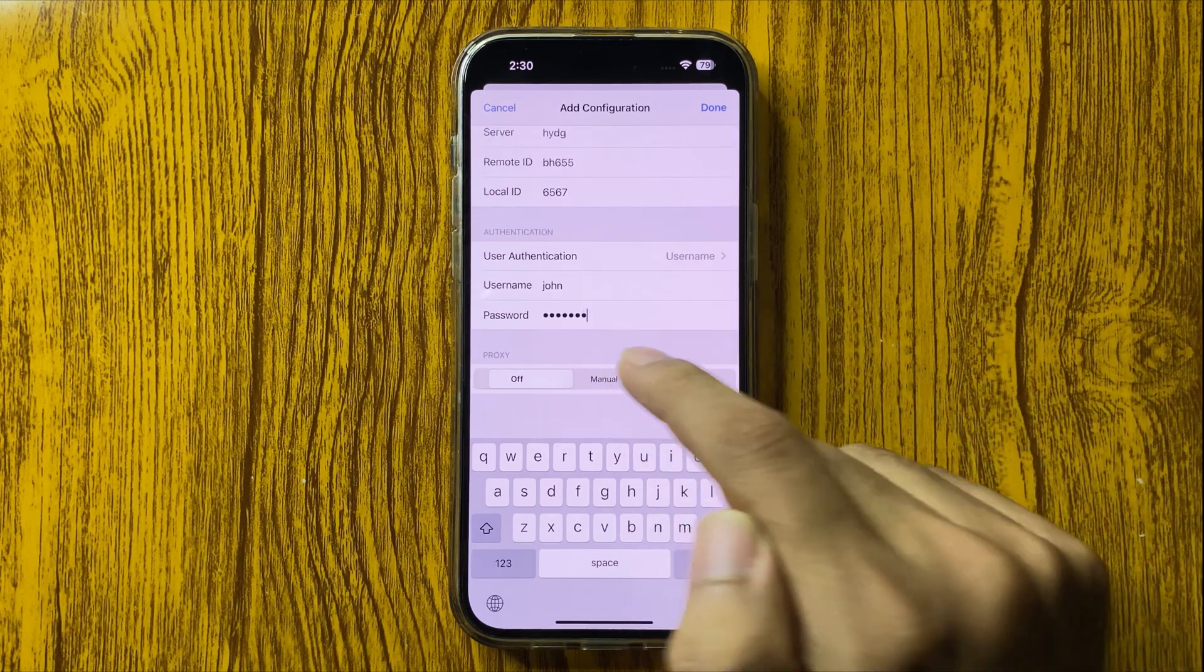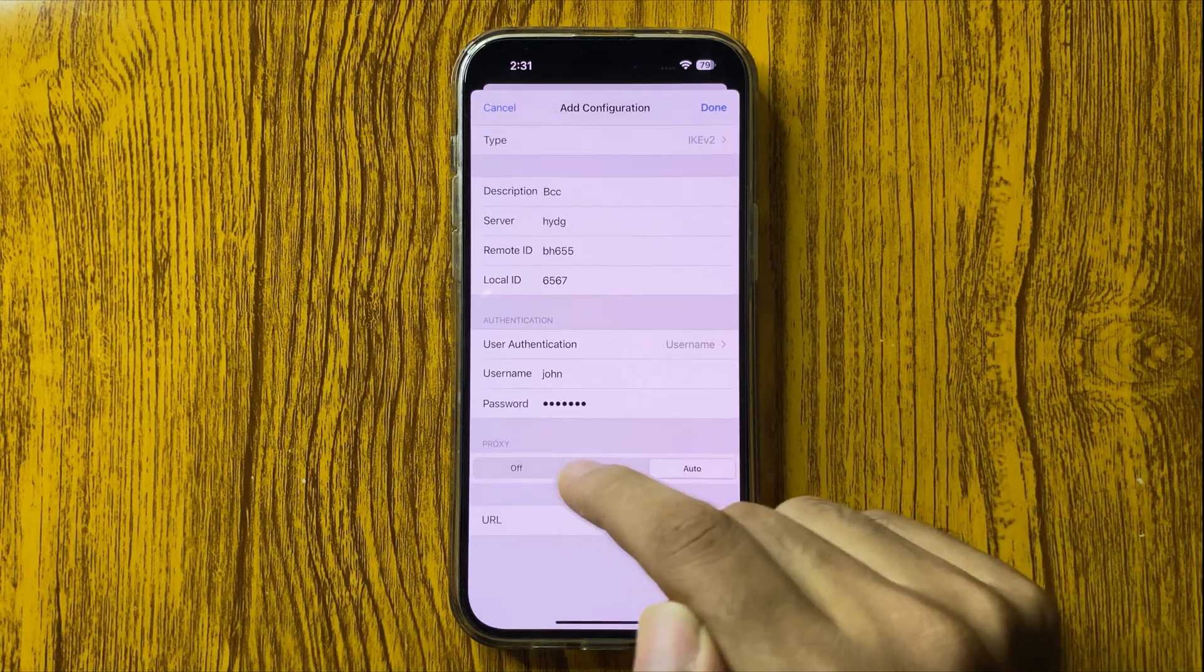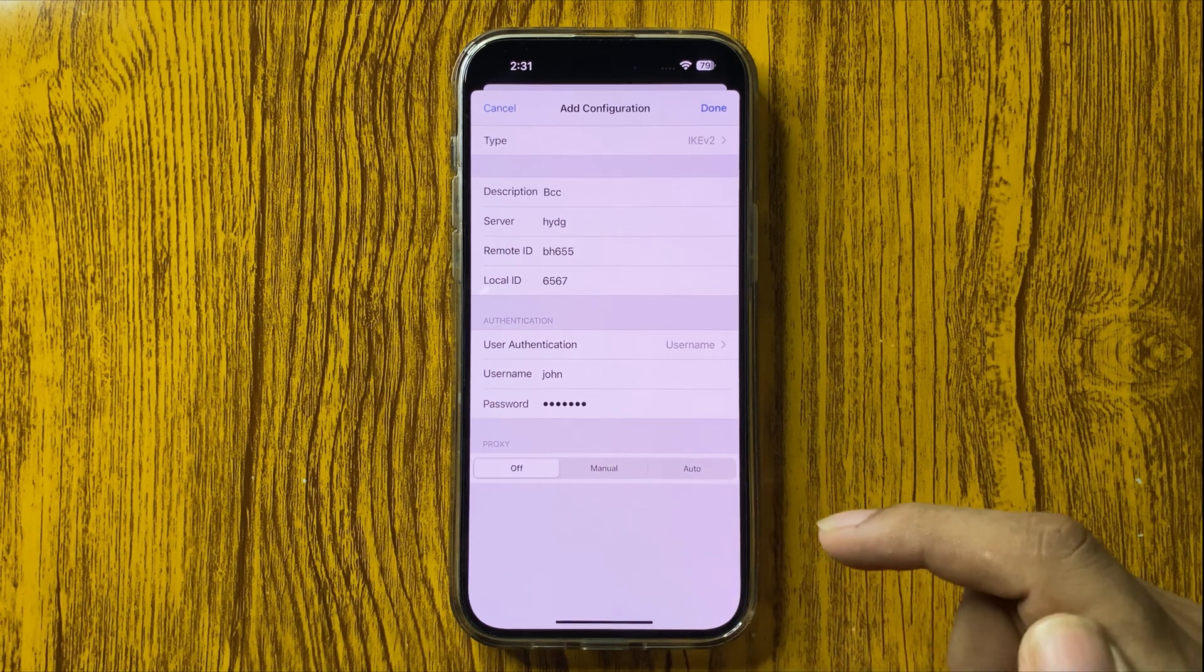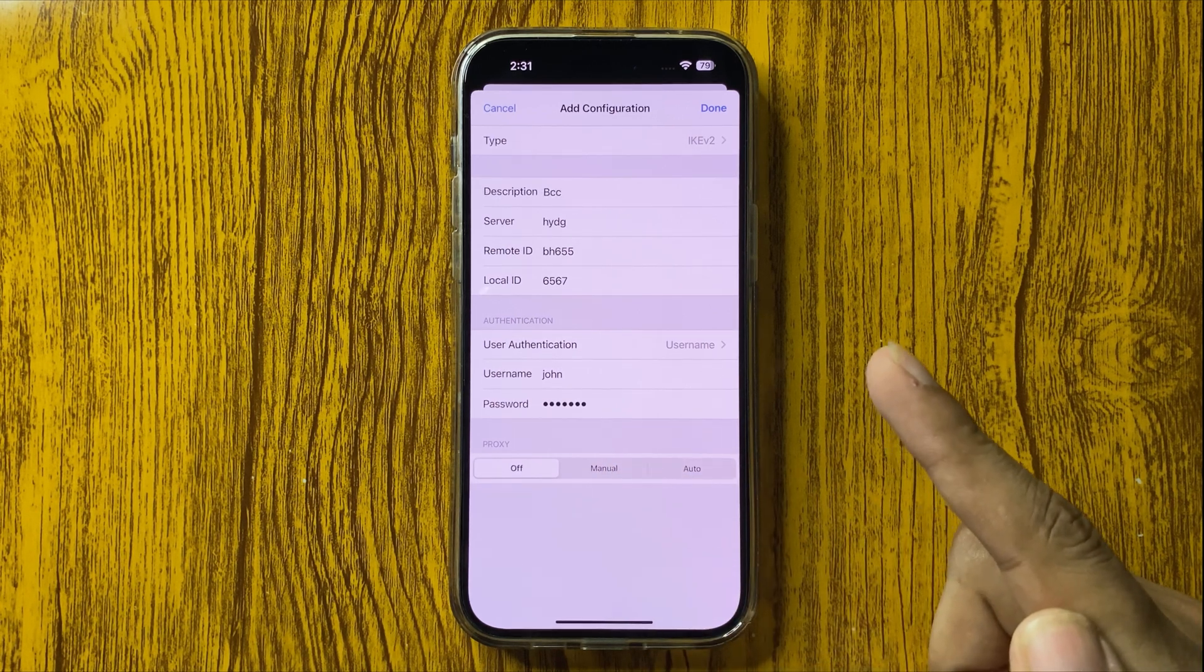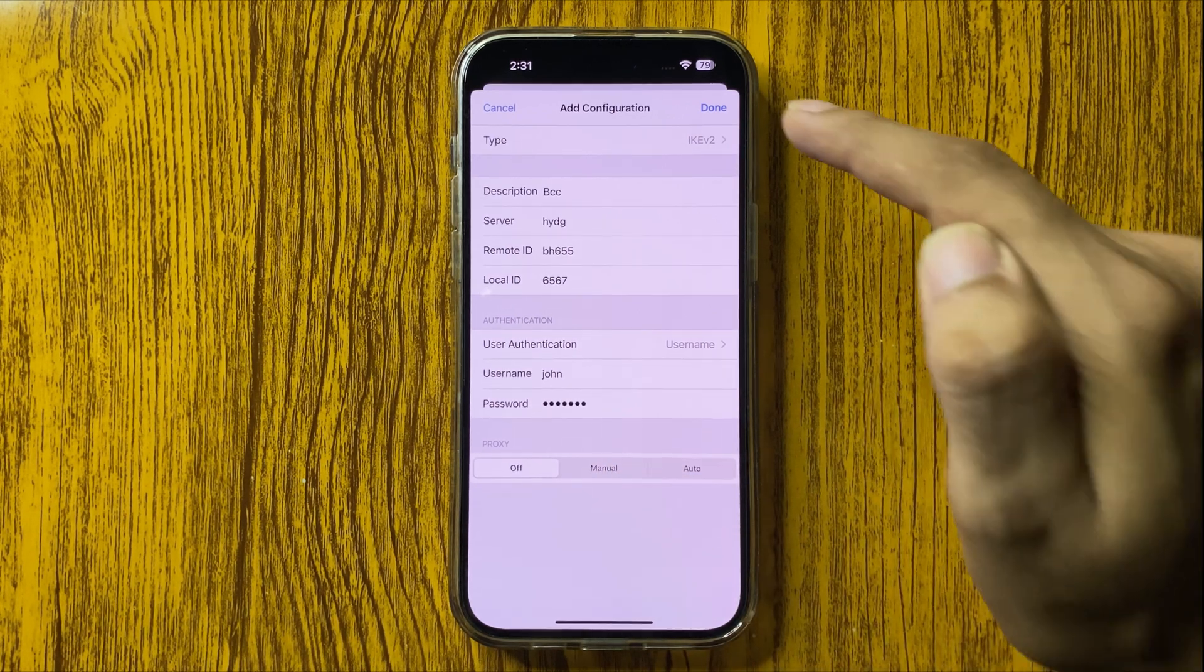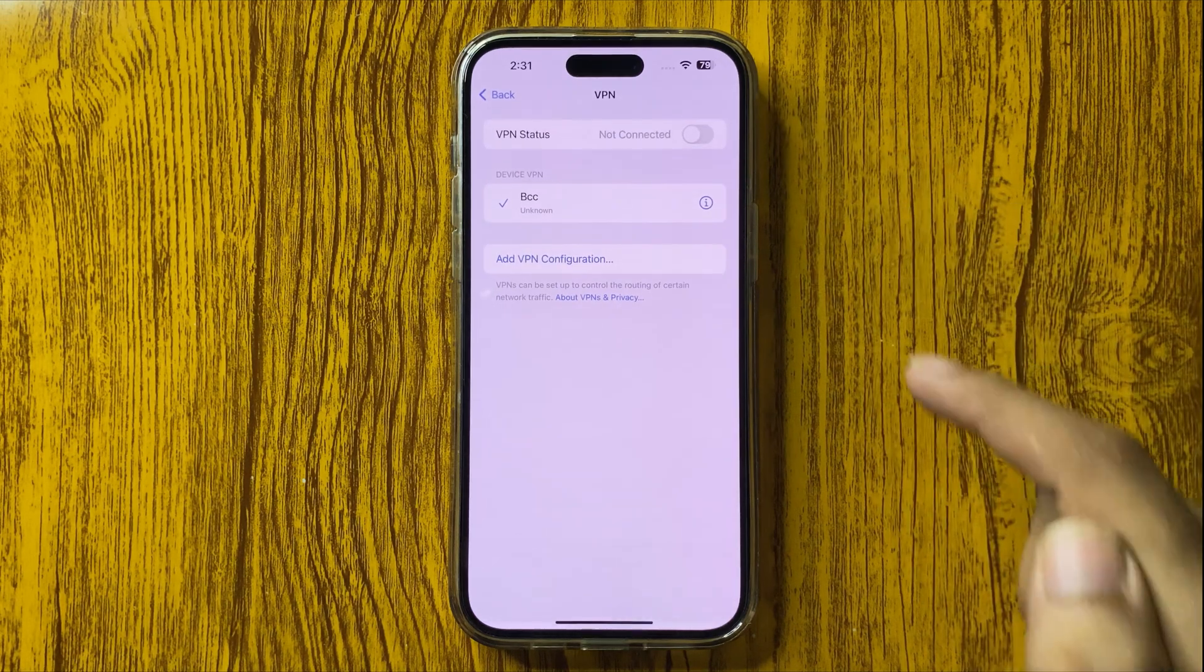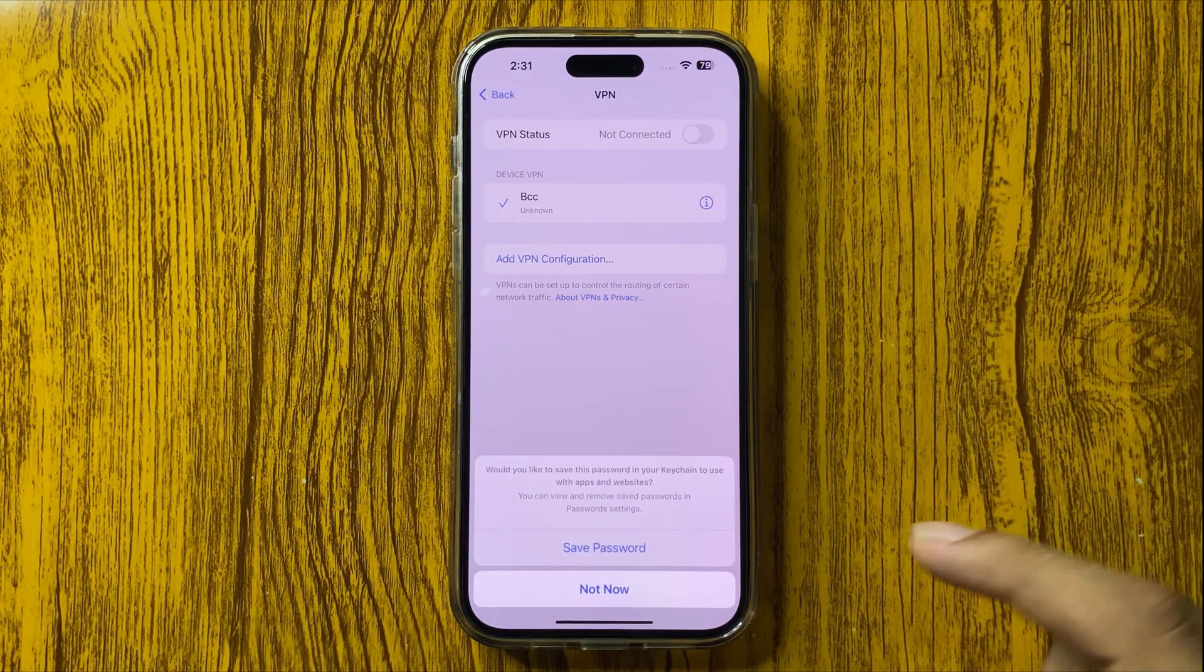After that, we have to set it manual, auto, or off proxy. By adding all details of configuration, click on Done.